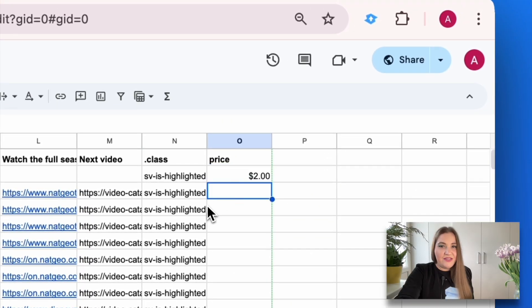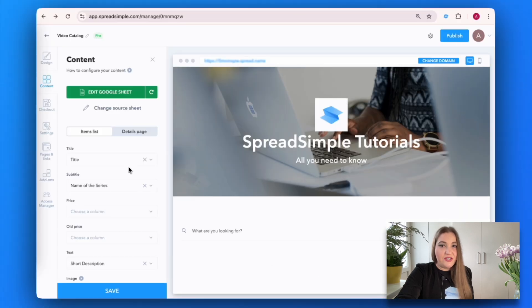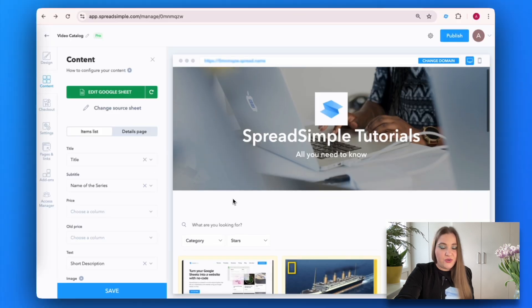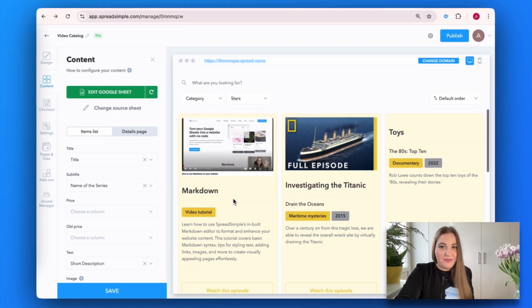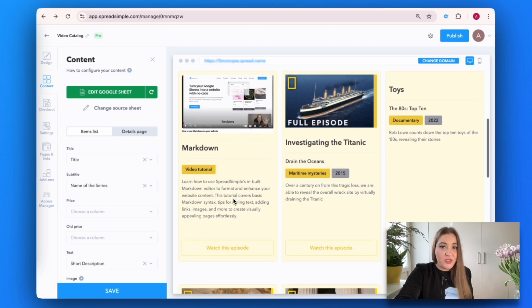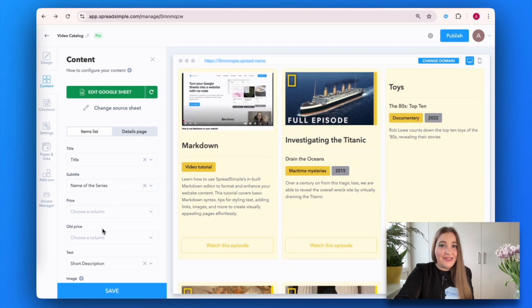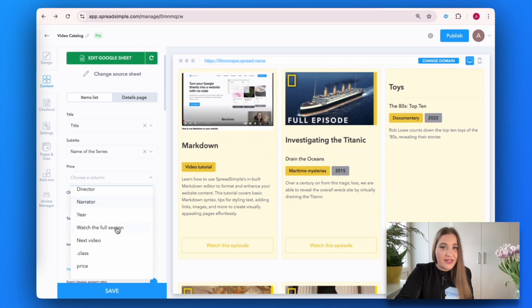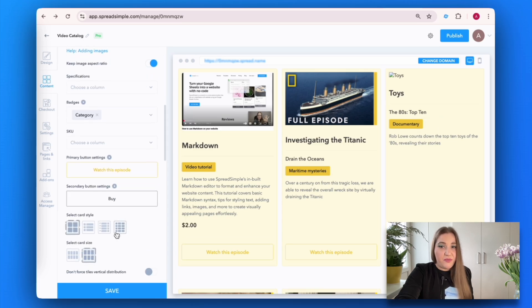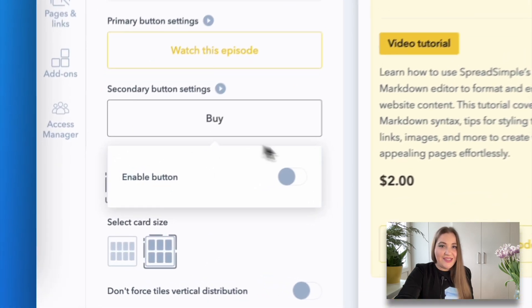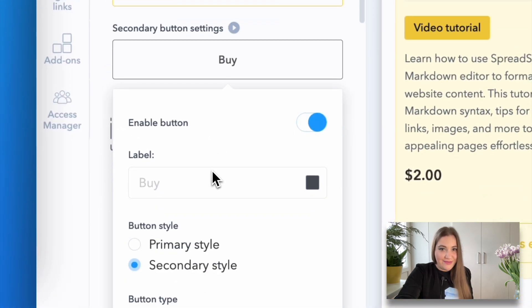Return to the editor page and refresh the spreadsheet to ensure your recent changes appear on the website. Once refreshed, you will see the newly added item. Let's not forget to add the secondary button for purchase and select the order form.